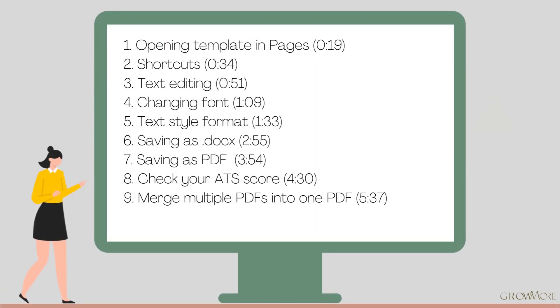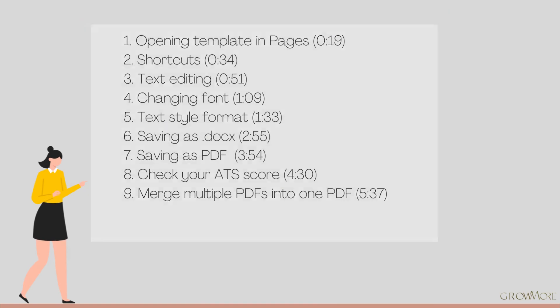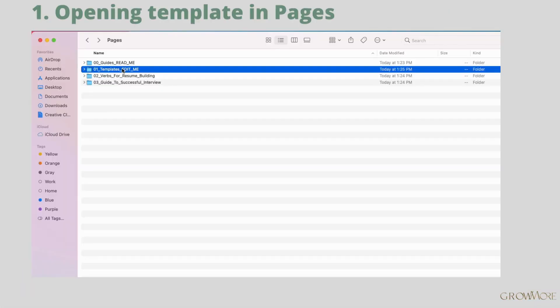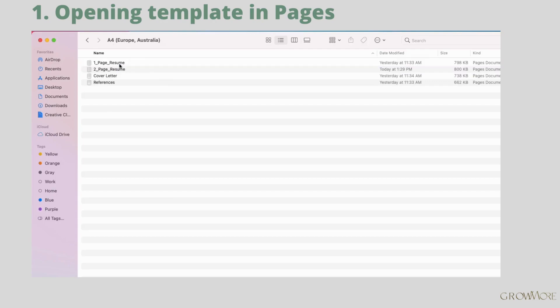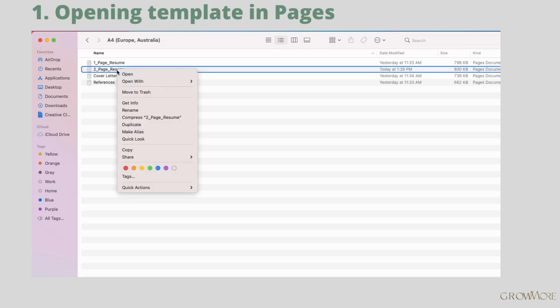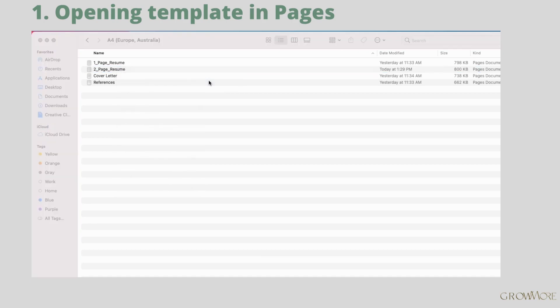This is the list of steps that we will cover in this guide. Go to the file resume edit me and choose the file to edit. Open it by right mouse click and selecting open with Pages from the list.